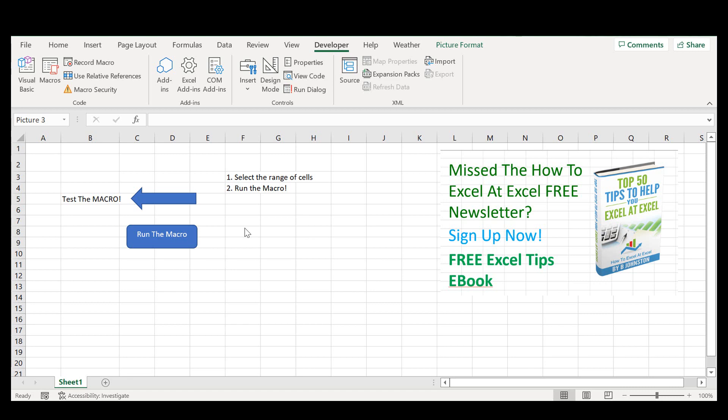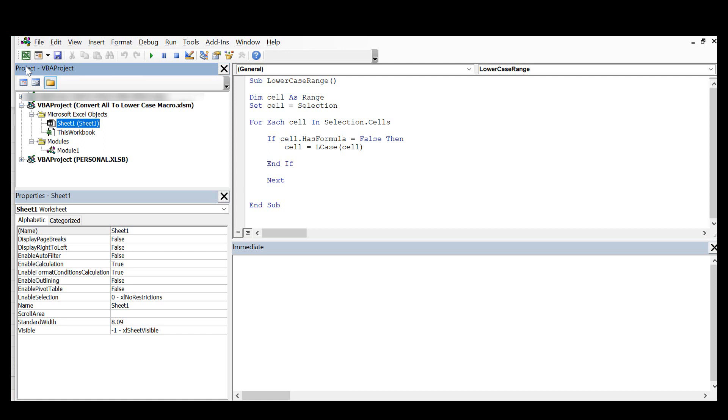So first of all, we want to open Visual Basic so you can hit Alt F11 or go to the Developer tab and hit Visual Basic.